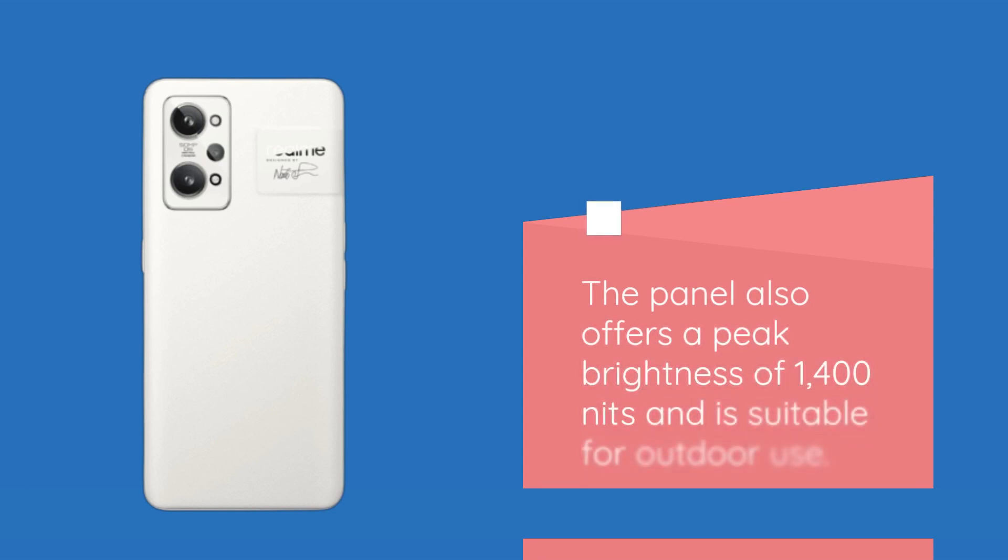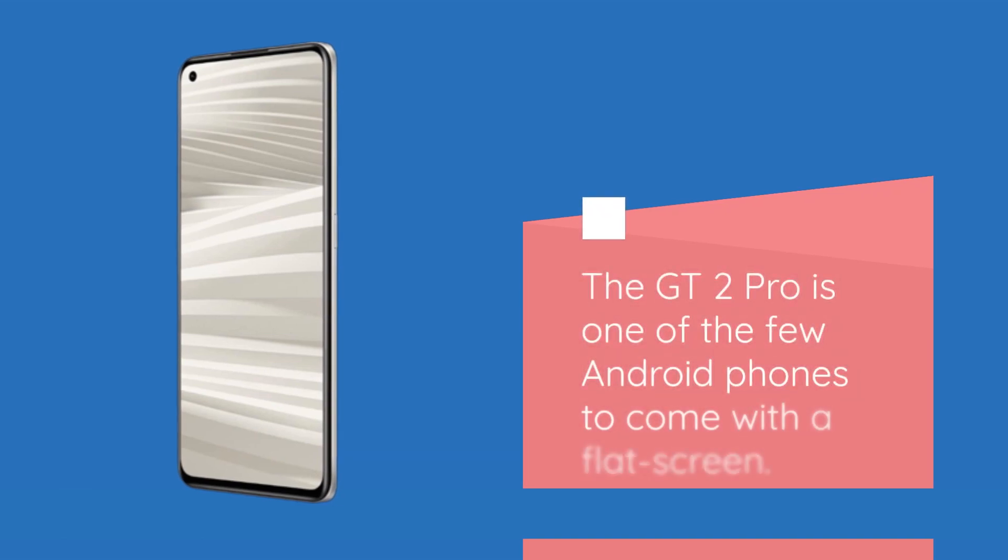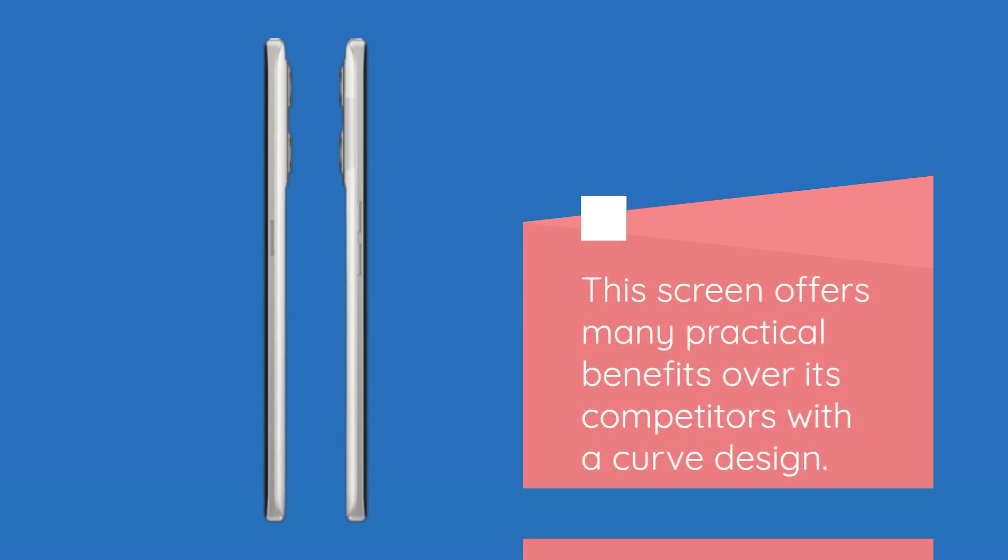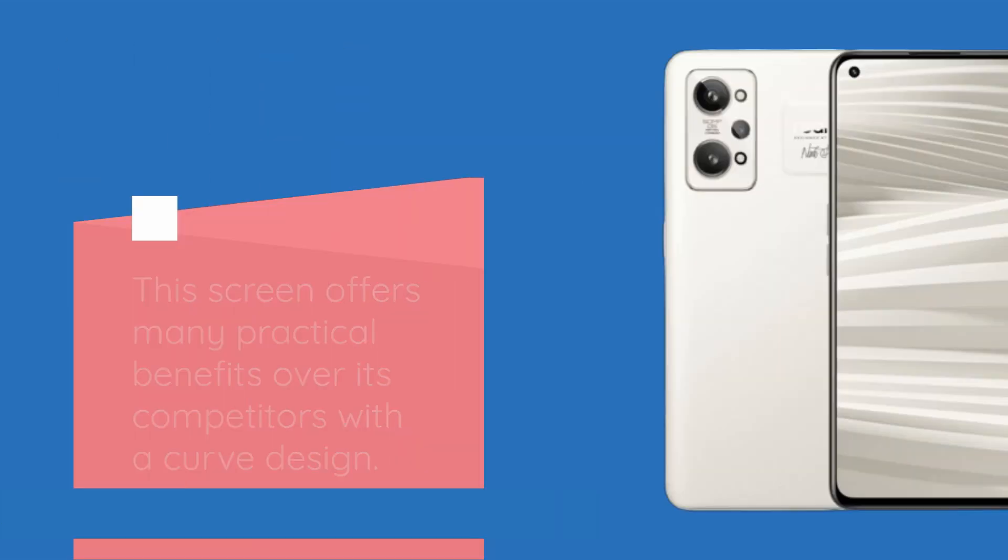The panel also offers a peak brightness of 1,400 nits and is suitable for outdoor use. The GT2 Pro is one of the few Android phones to come with a flat screen. This screen offers many practical benefits over its competitors with a curved design.